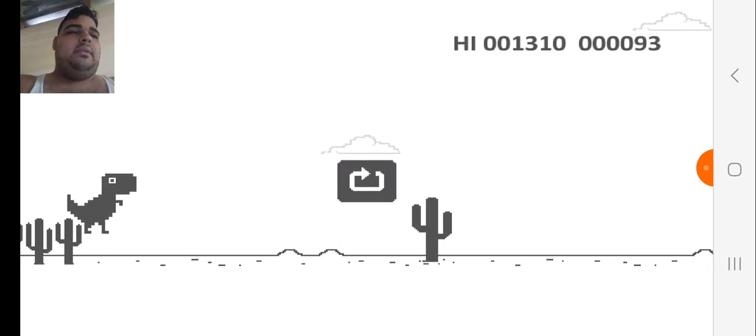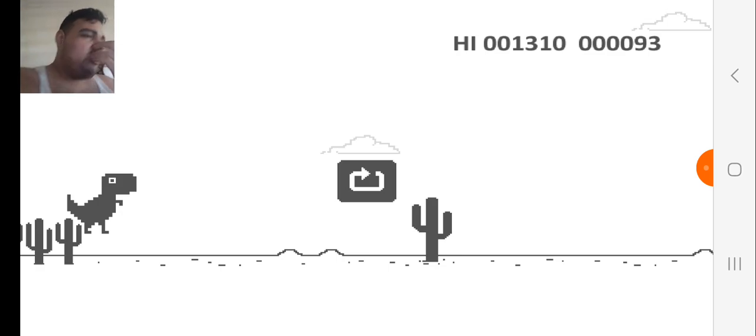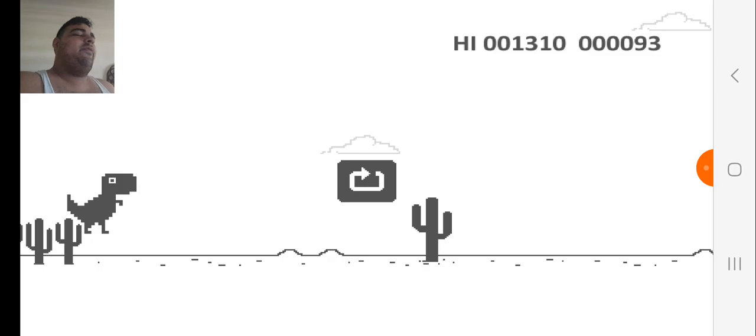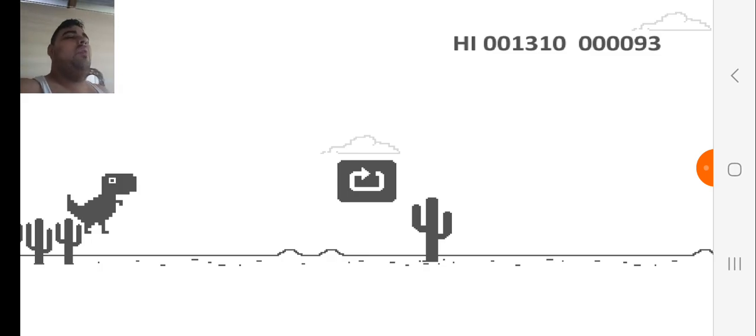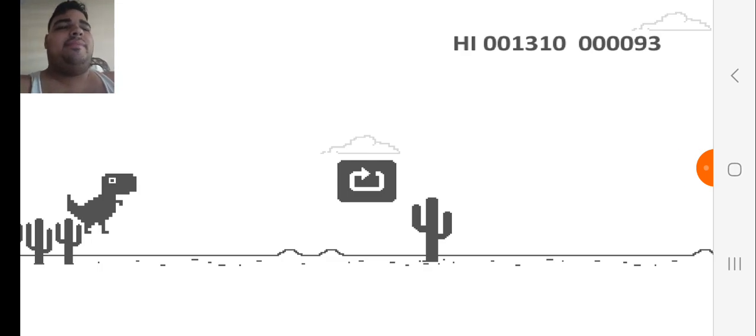Yeah, I have lost. I wasn't expecting to lose this fast. So thanks for watching everybody, see you all in the next video. Goodbye for now.